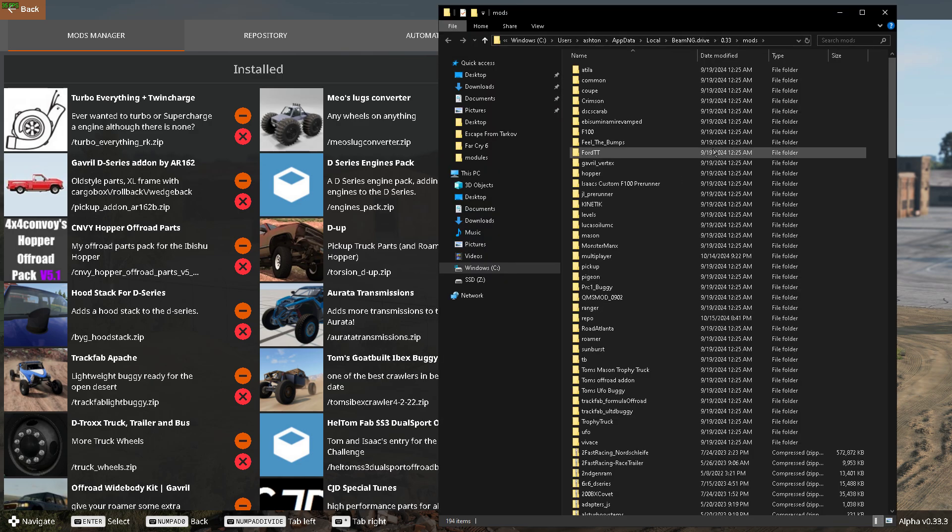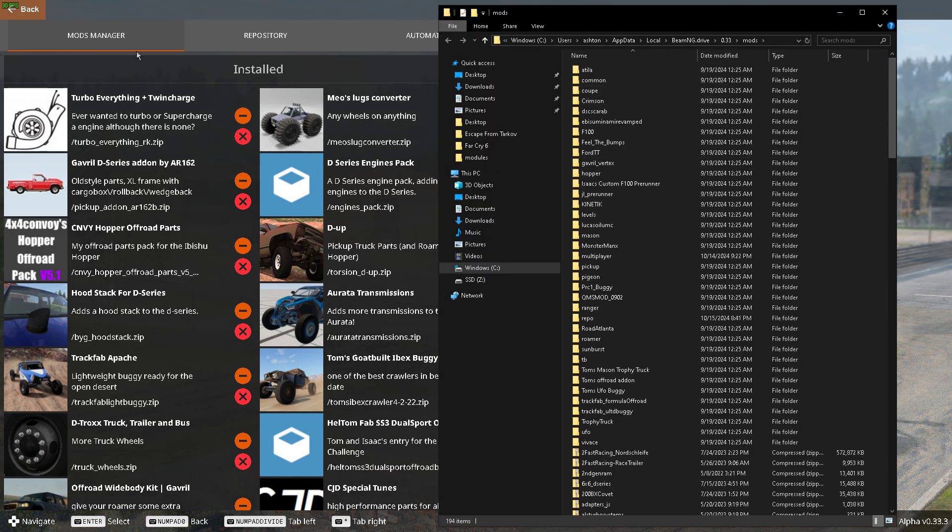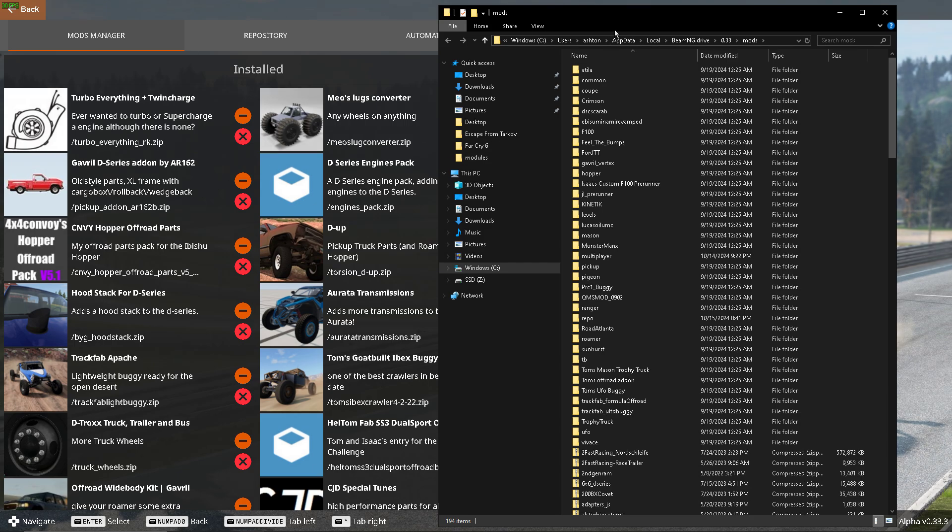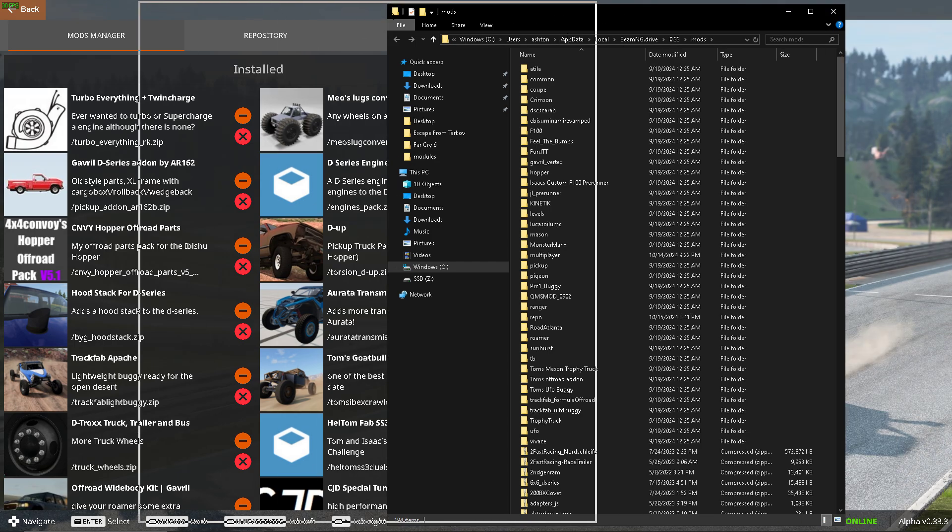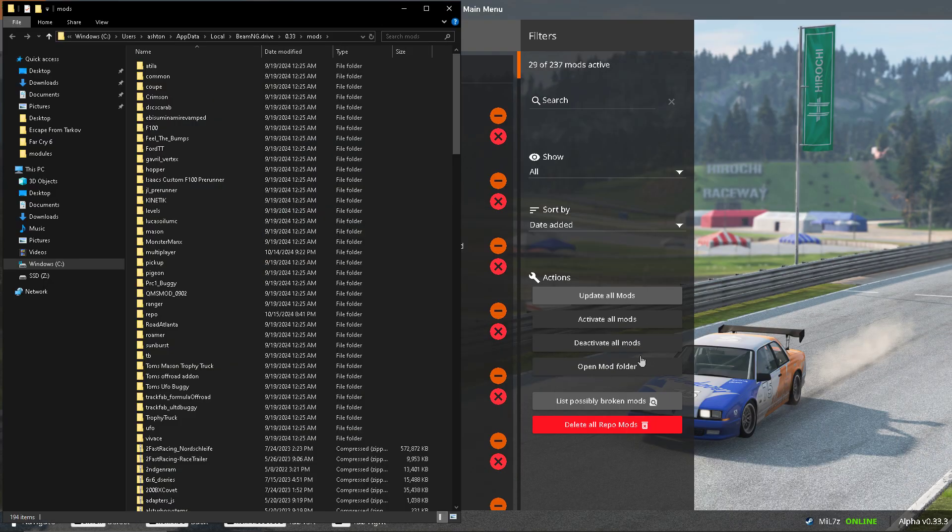So the first way is going to be if you already have BeamNG open. You're going to get your mod manager, and then, I kind of skipped it, but open mod folder.